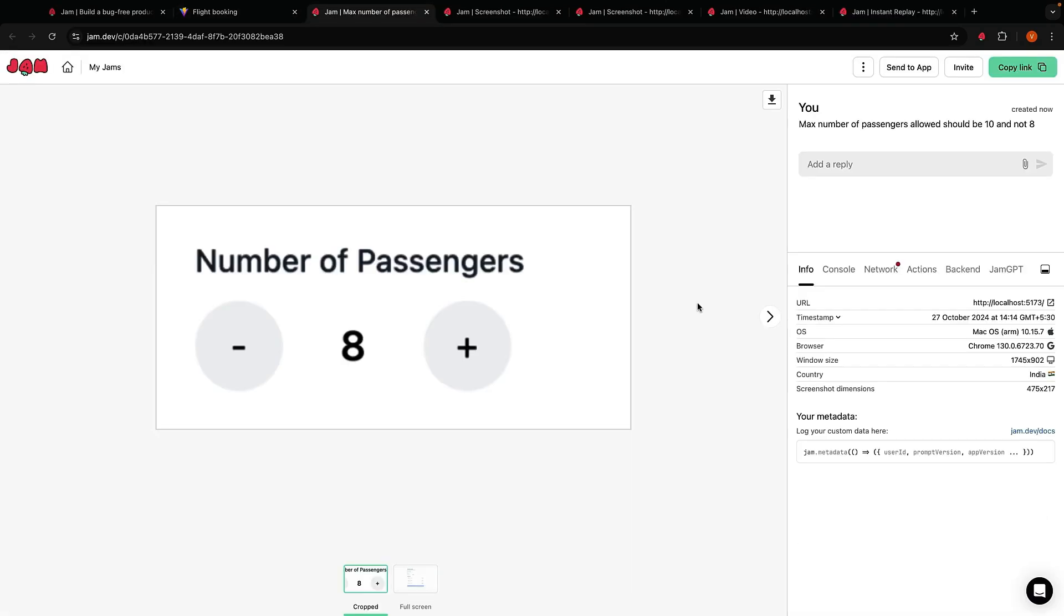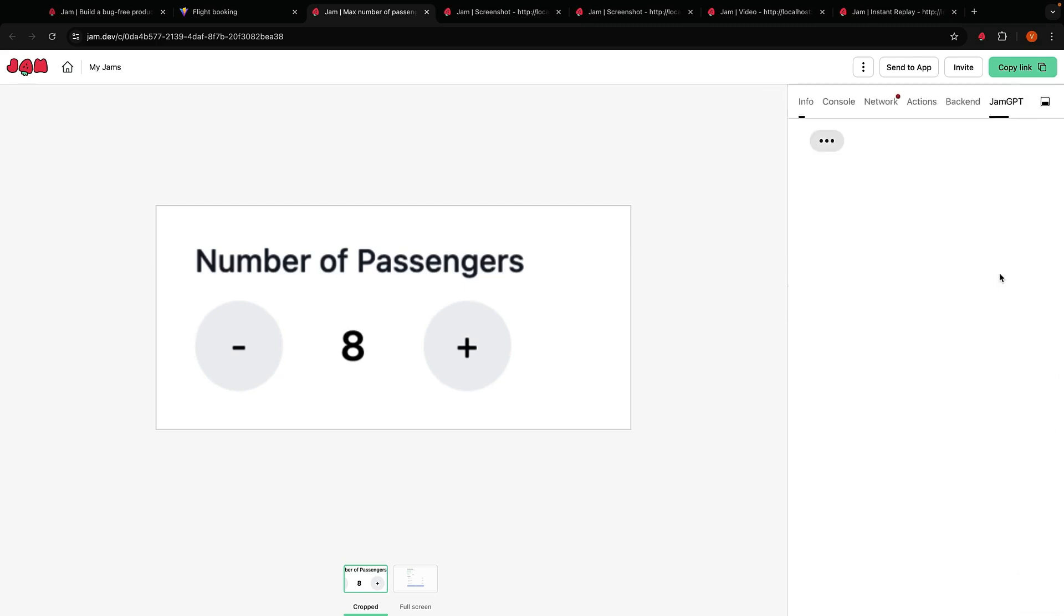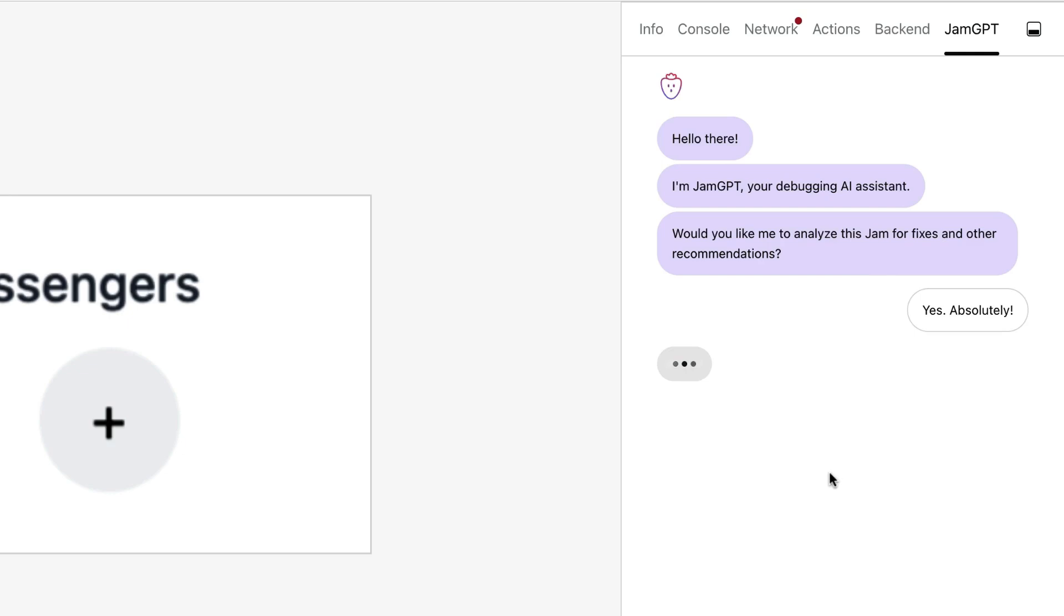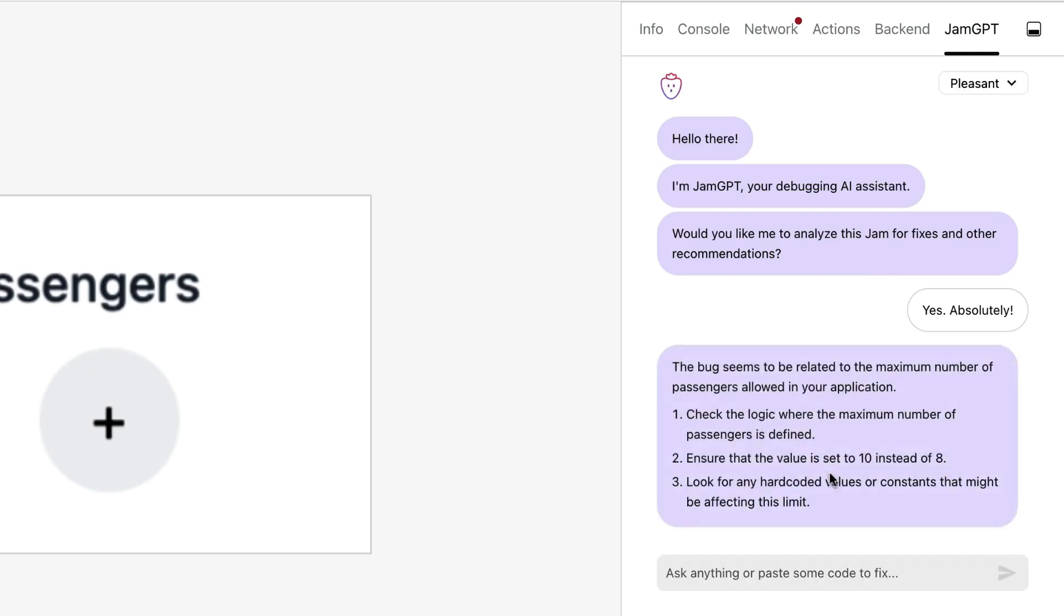Now you can click on the JamGPT tab. Hello there, I am JamGPT, your debugging AI assistant. Would you like me to analyze this jam for fixes and other recommendations? I'm going to say yes. JamGPT will then analyze the bug report and come back to us.